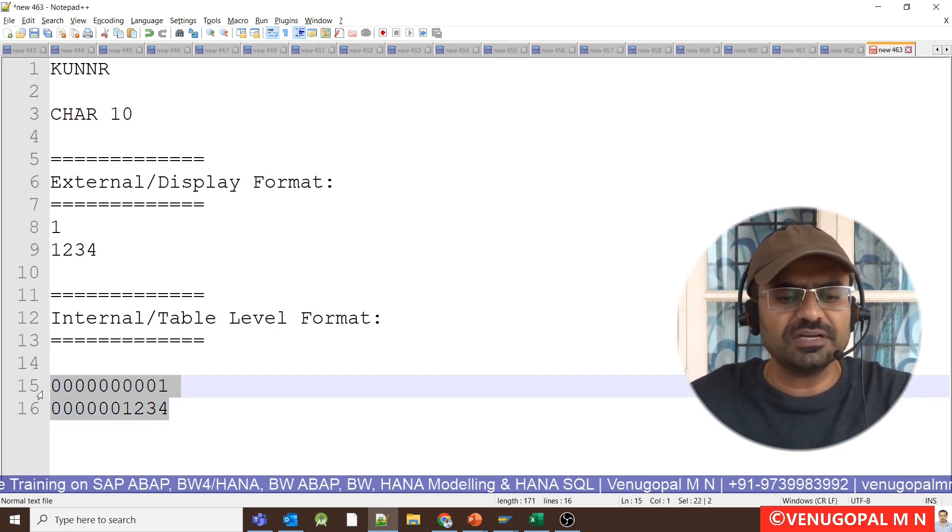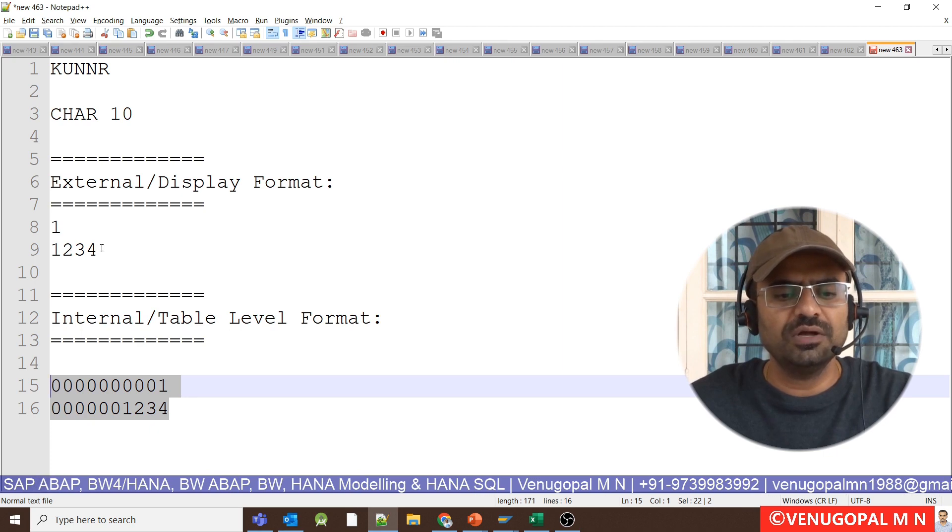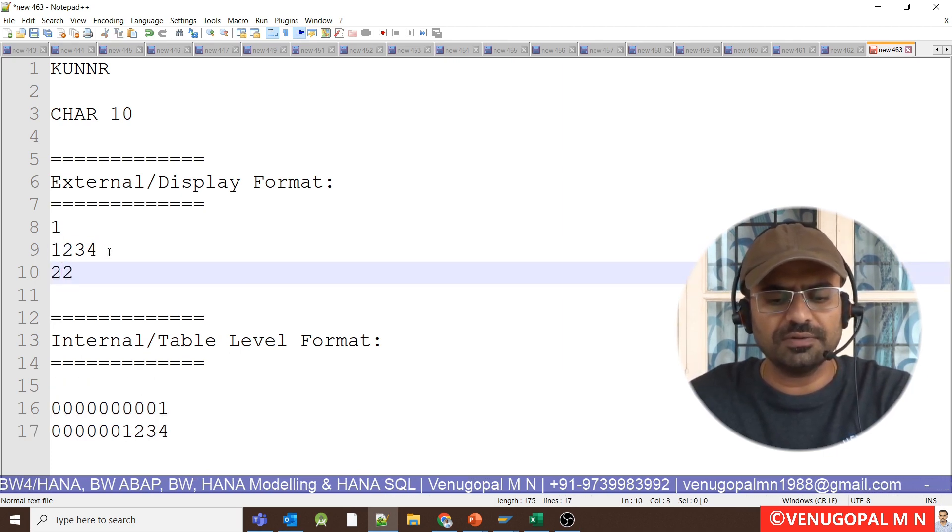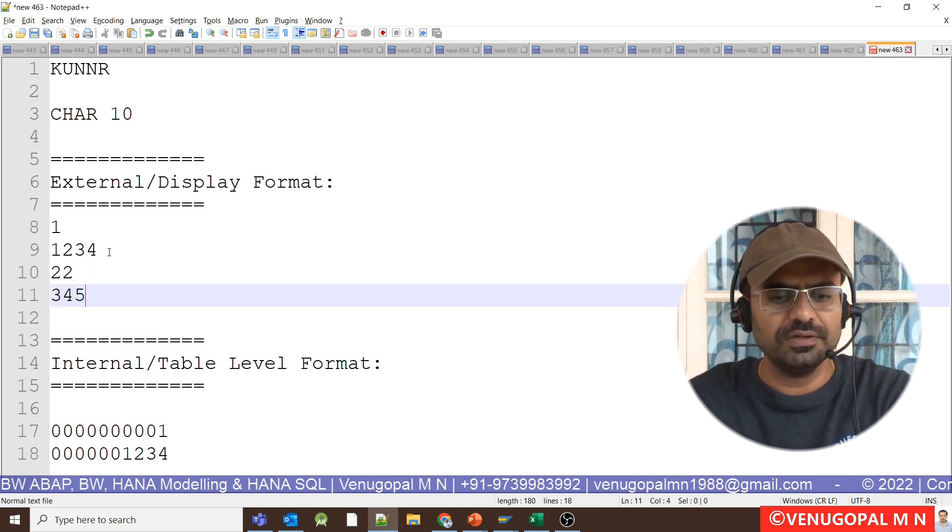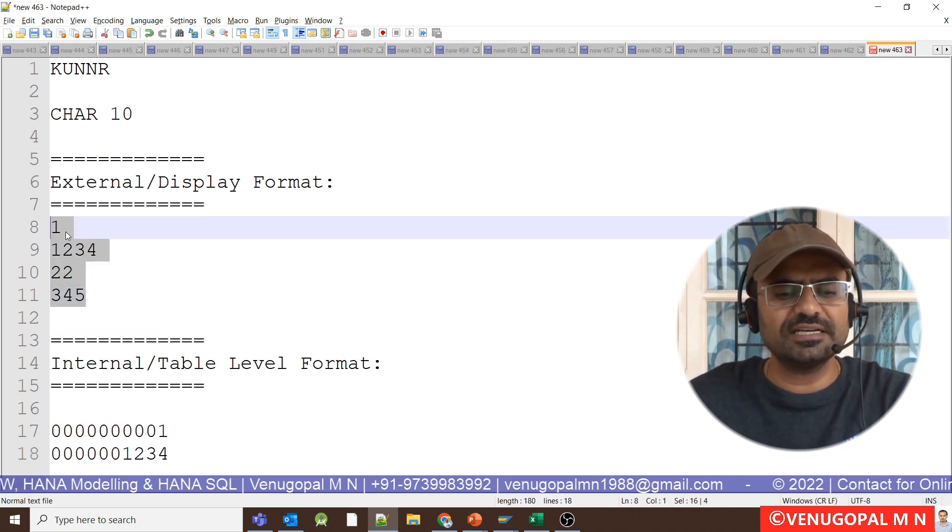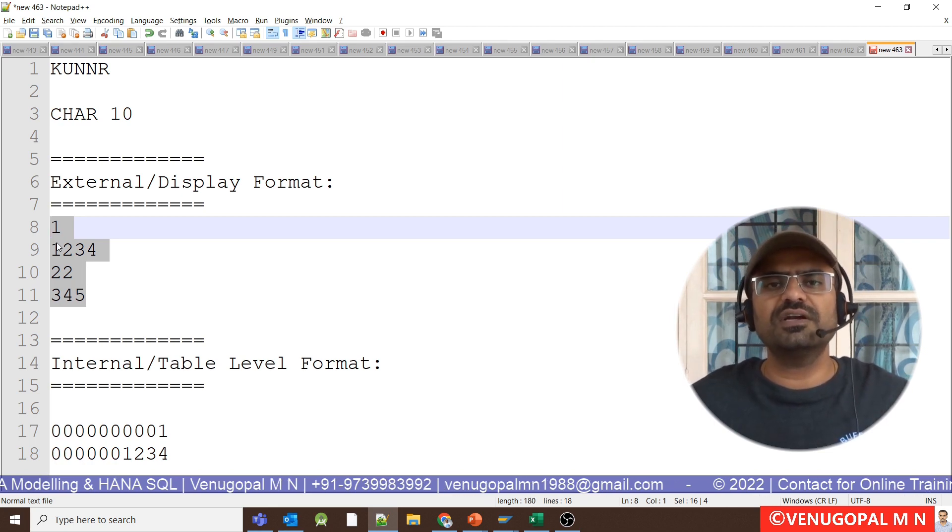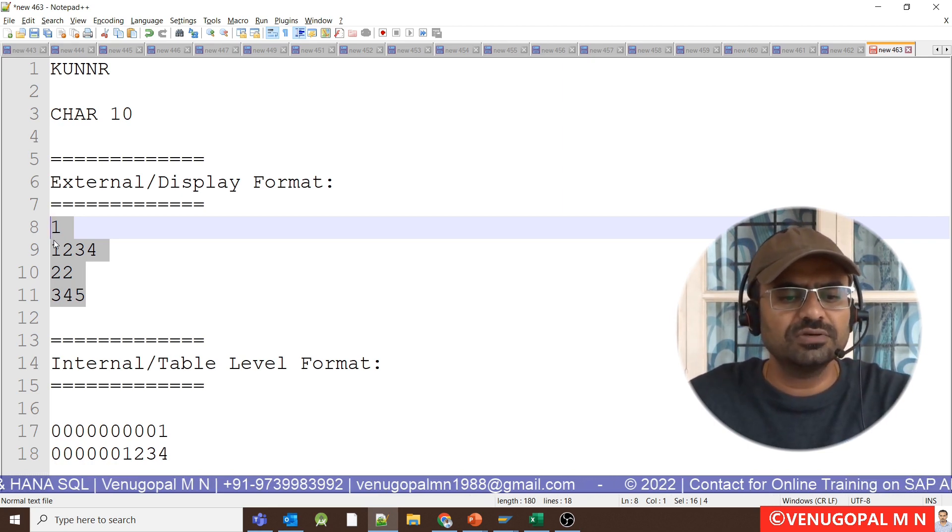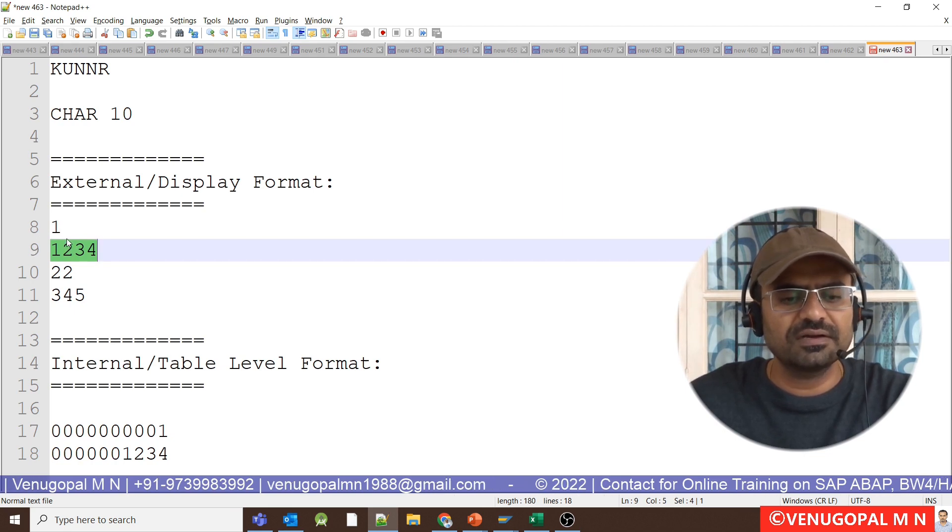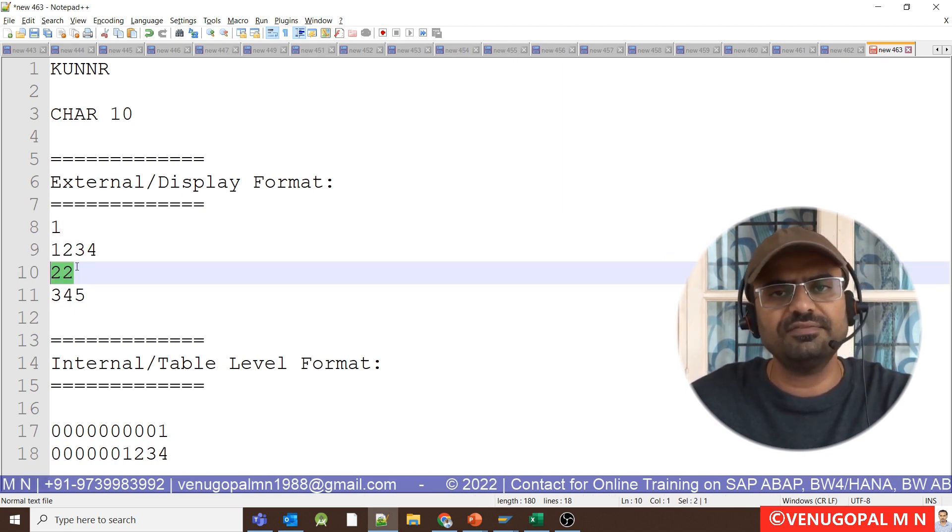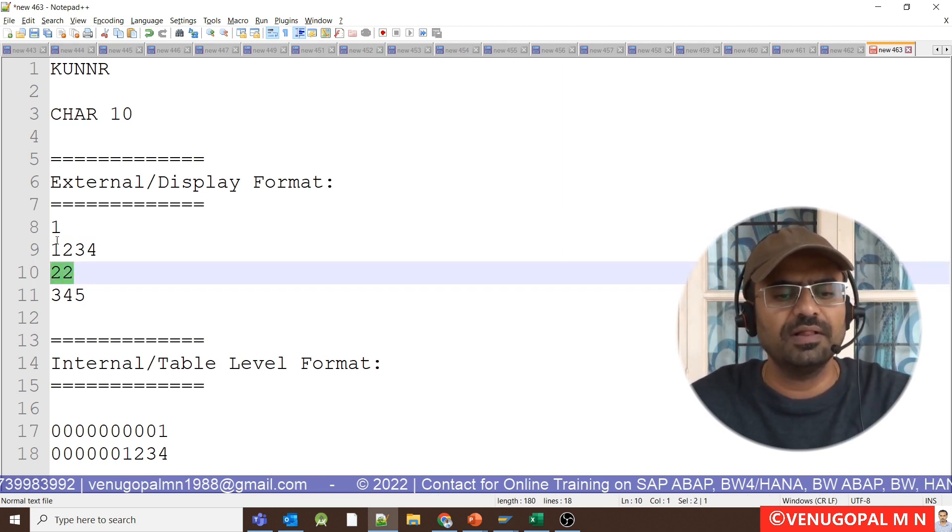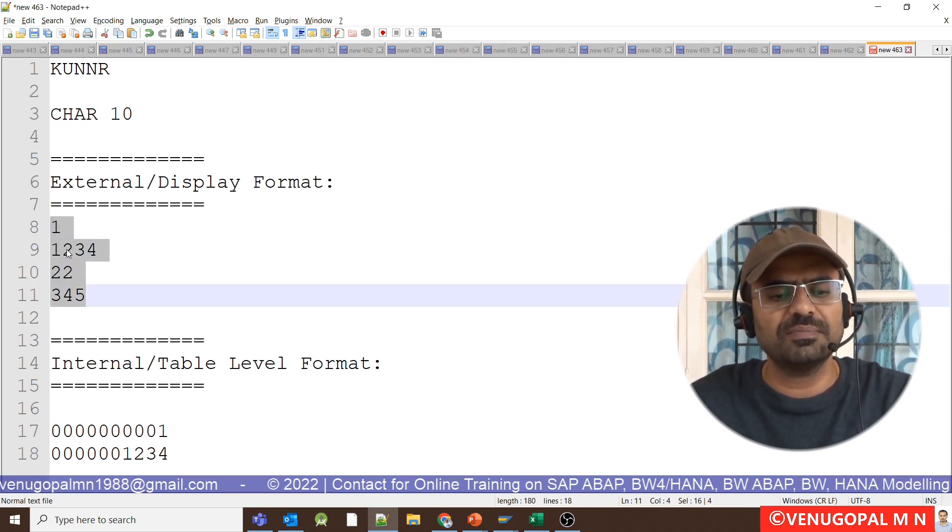What is the importance of that? Instead of storing data as 1, 1234, or 456, if the data goes and sits in the database in this format, it will be very difficult even for the system to sort the data correctly. So after this data, this data will come after this data. Instead of 2222 after 1, ideally when we sort the data, what should come after 1? 22 should come, but if we go and store data in this format, it will sort data in this way.